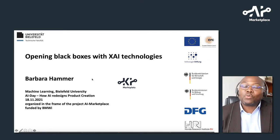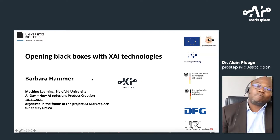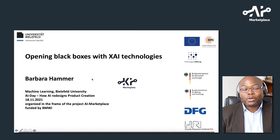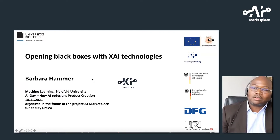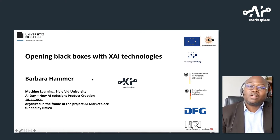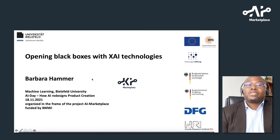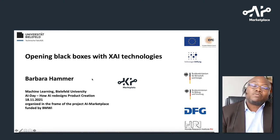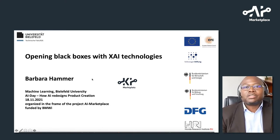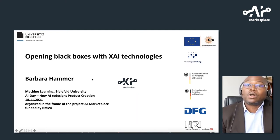Barbara is chairing the machine learning group within the Faculty of Technology at Bielefeld University. To name a few, she has a strong focus particularly on recursive neural networks, learning for structured data, self-organization, but also Industry 4.0. Similar to Rainer, Barbara is a member of various scientific groups, for instance the IEEE Computational Intelligence Society, the International Neural Network Society, and the Society for Computer Science.